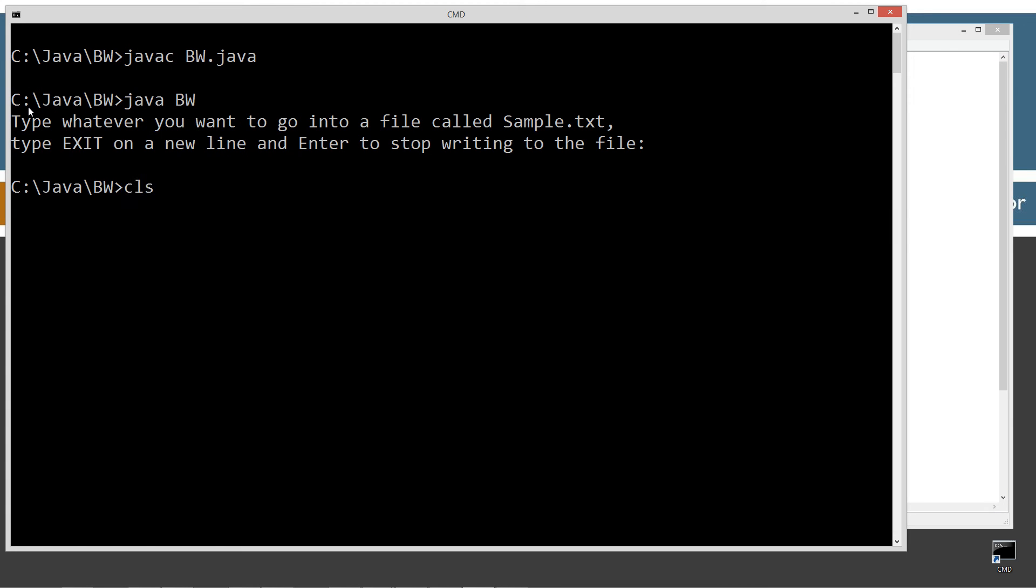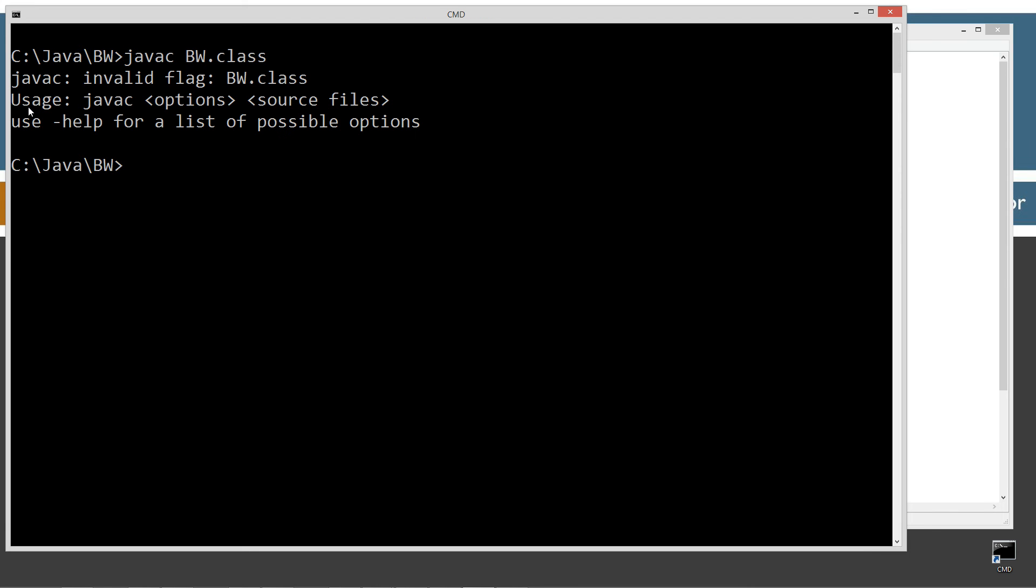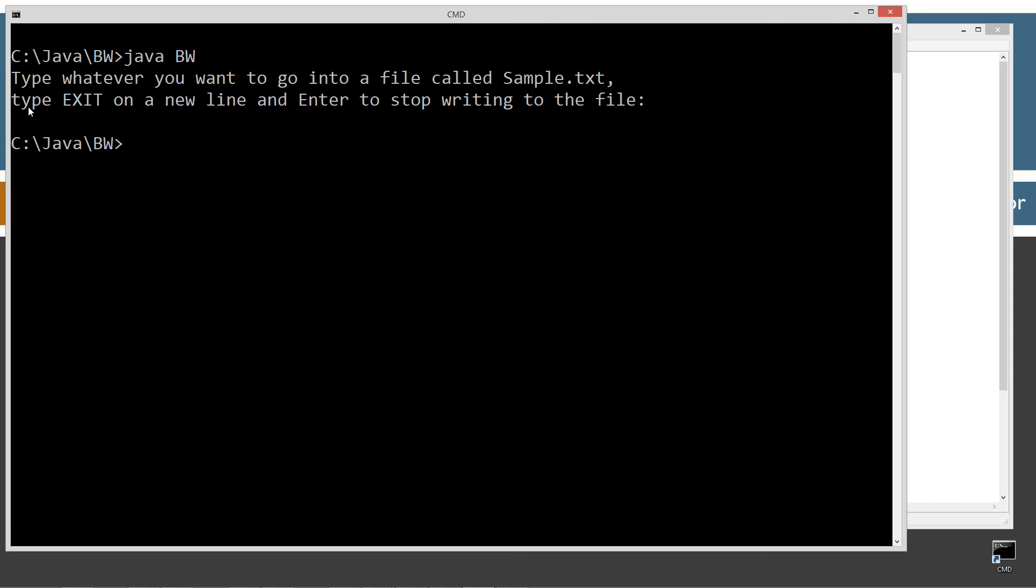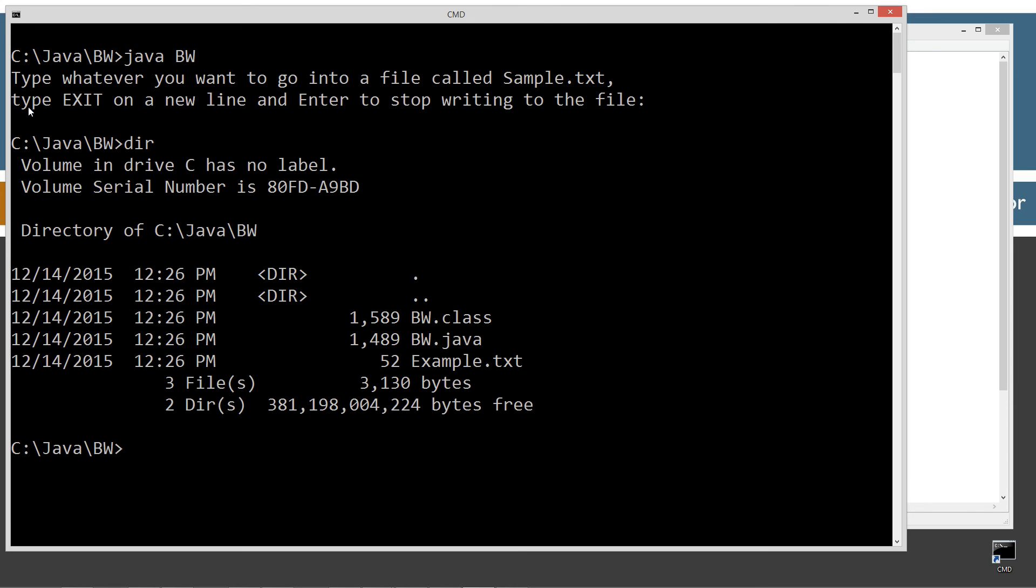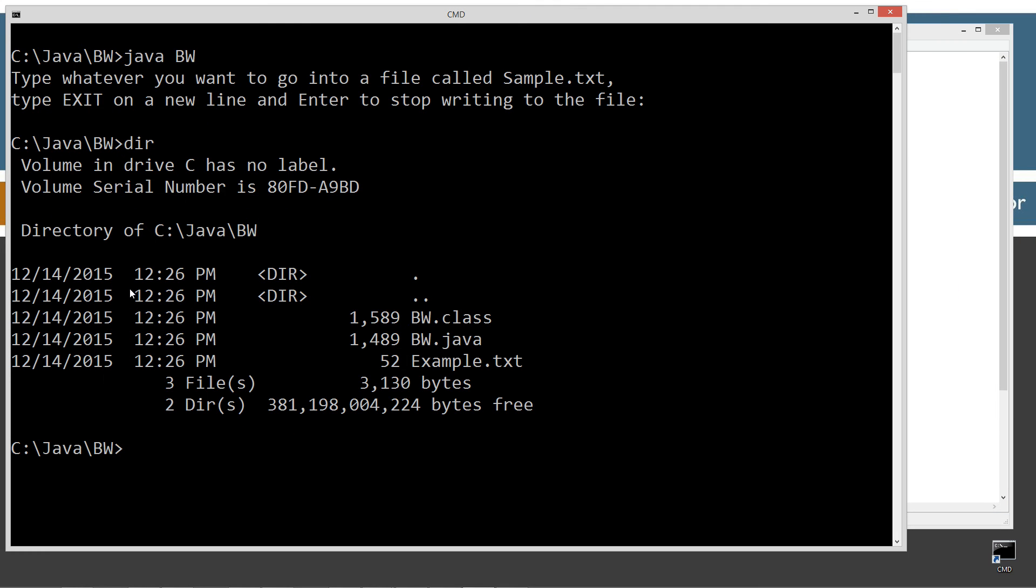Let's clear our screen. Java C recompile. Oh, I can't compile the .class file. Let's compile the appropriate one there. Let's clear our screen and run this here. So let's do a directory here, and here's our example.txt that it just created there. Let's go ahead and notepad example.